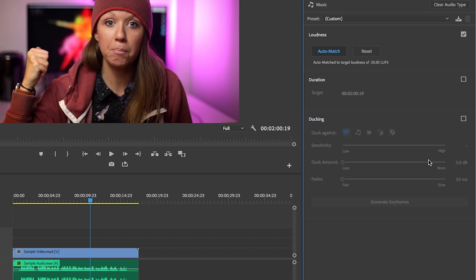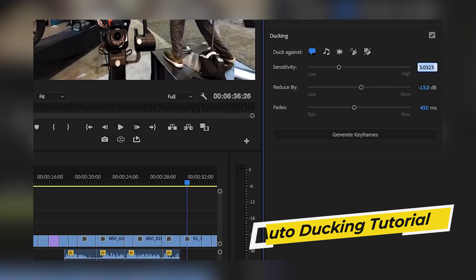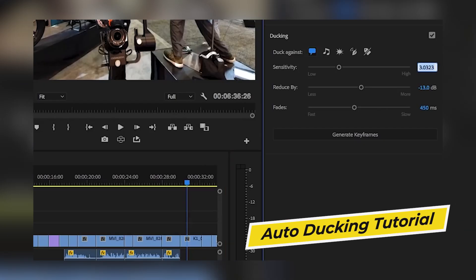You'll also see there's a ducking section in the essential sound panel. So if you want to learn how to auto duck the music to the dialogue so it will go from higher volume to lower in volume, you can watch my other tutorial on auto ducking.